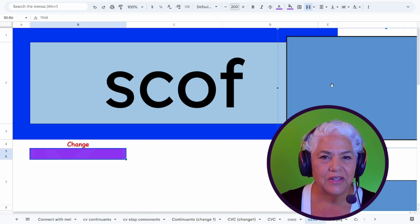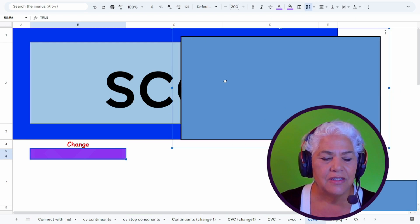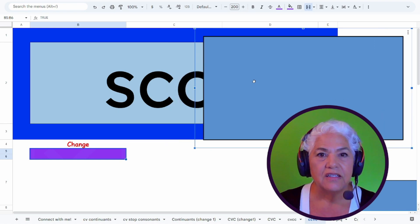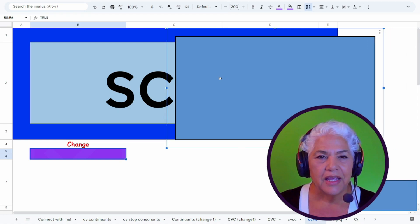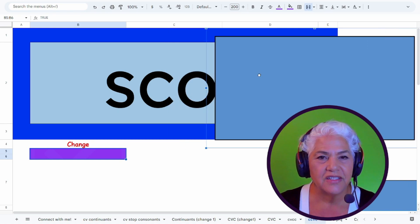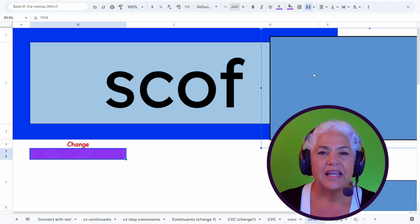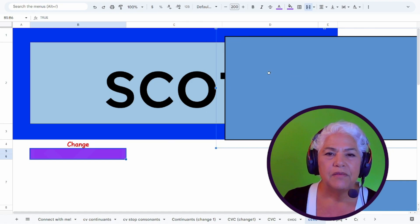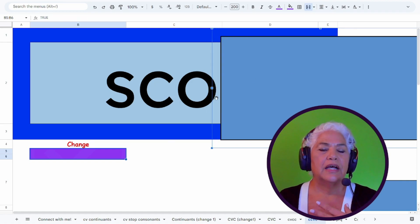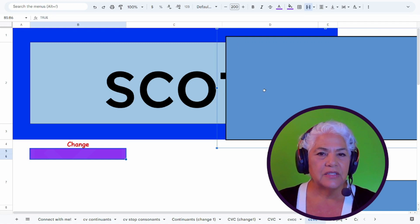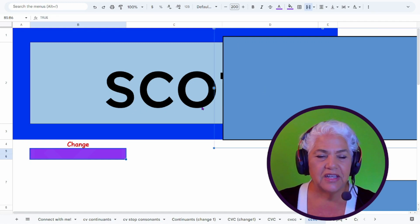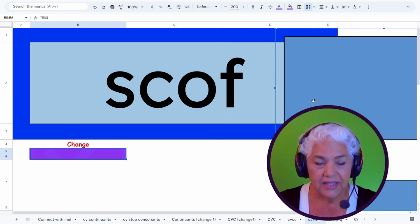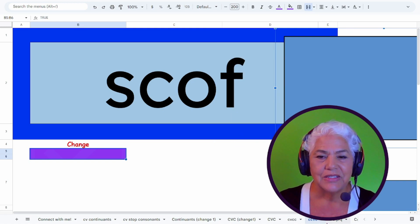And then CCVCs with the consonant cluster at the beginning. And this also has a mask that you can do. I don't let them do it all at once. I would say, okay, you see it? Ready? Blend it together. Scoff. But you can get them to ignore this last one. Get their brain focused on blending these together in their head. Scoff. And then dropping on the last sound.